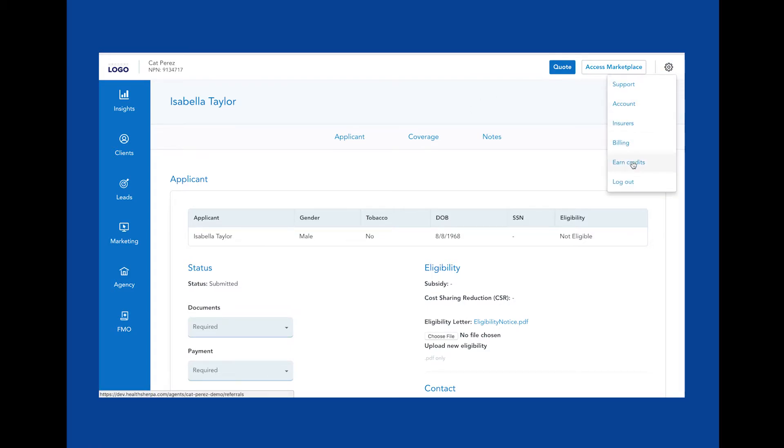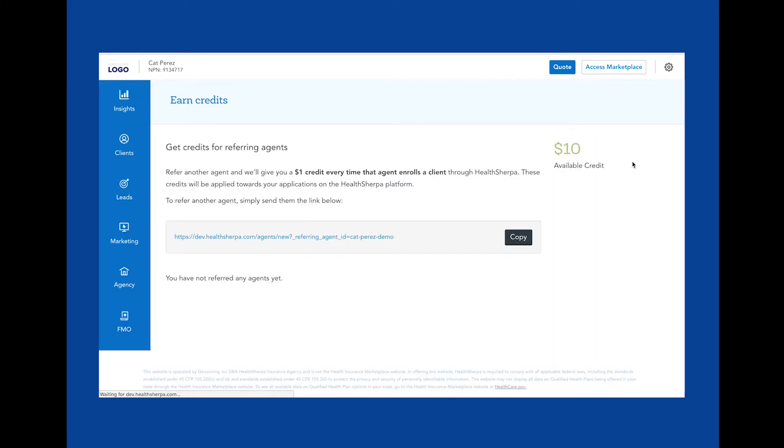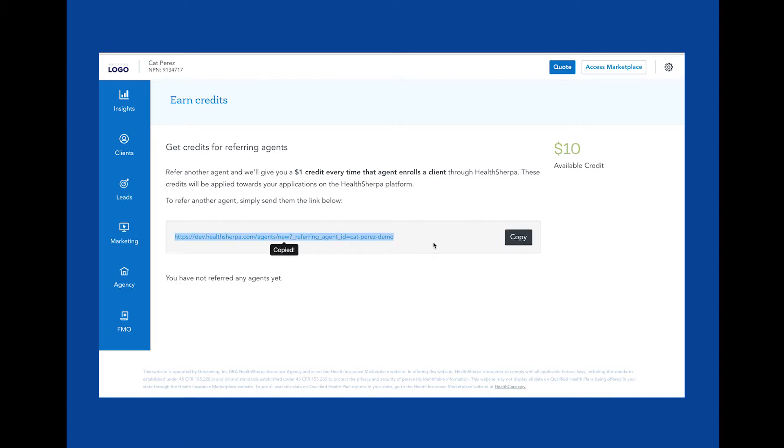Here's where you can find more information on how to earn credits for the HealthSherpa platform. You'll get a custom referral link that you can share with prospective agents looking for an end-to-end marketplace enrollment solution. First, they must sign up through your link for a HealthSherpa account. For every application they submit, you'll get a $1 HealthSherpa credit. These credits will be applied to any billing balances in your account for applications submitted. These credits are not redeemable for cash or any other monetary value.